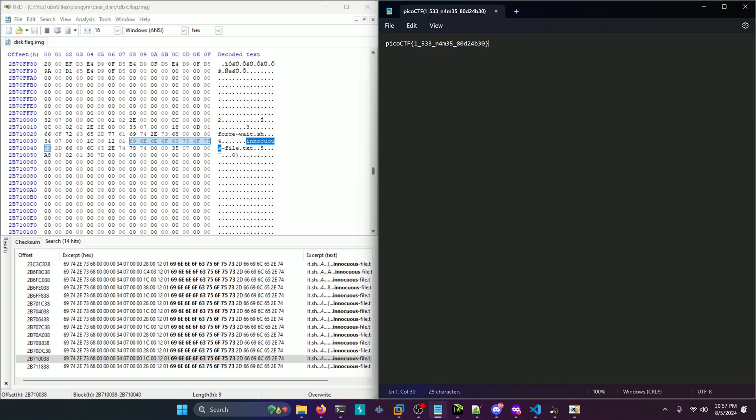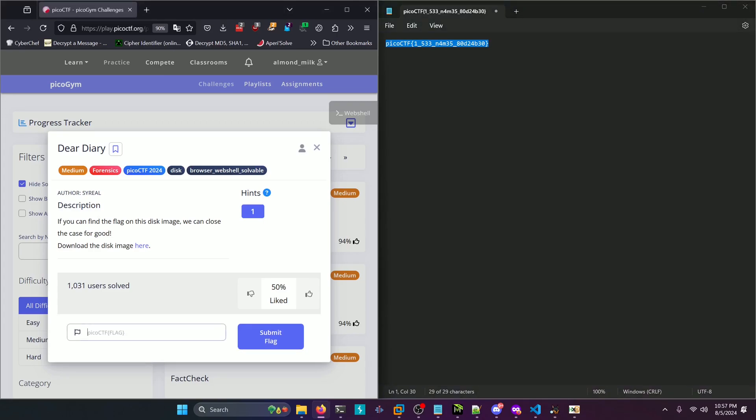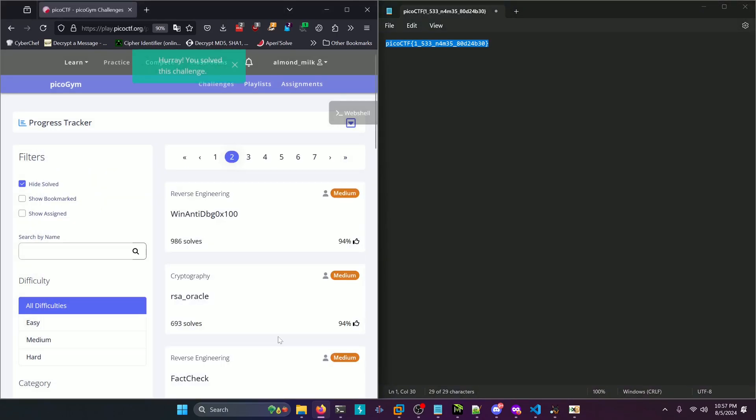I see names. We'll copy that. Paste it in and submit. All right.